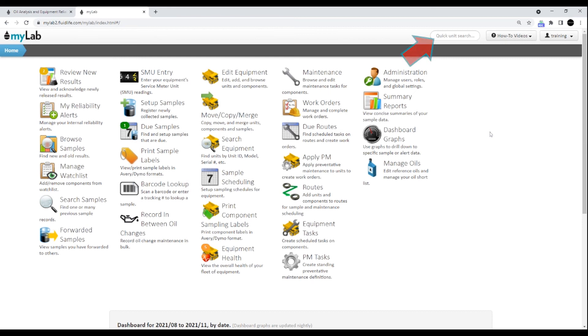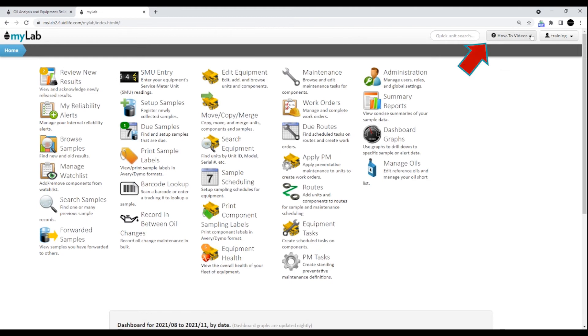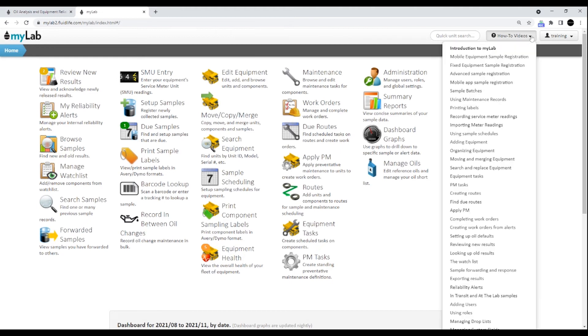In the top right, you'll see a quick unit search. All you have to do is type in your equipment unit information and it'll go directly to that page for you. Beside the unit search is a how-to button where you can access all the MyLab help resources.